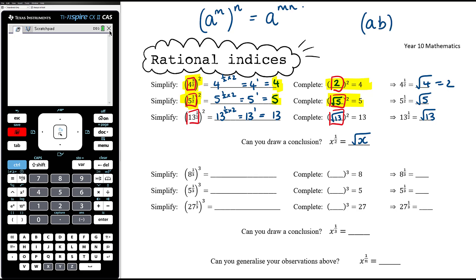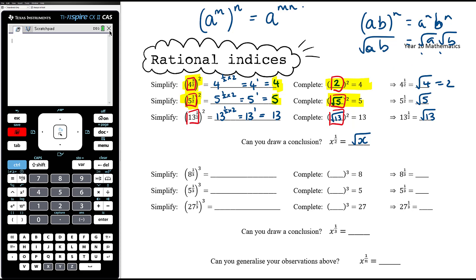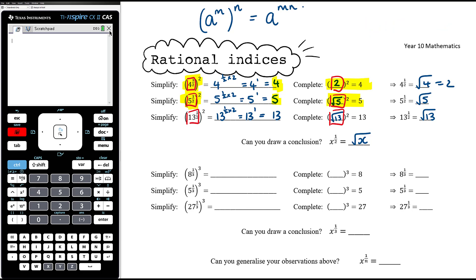For example, a times b to the power of n equals a to the n times b to the n. Similarly, the square root of ab is the square root of a times the square root of b — because square root of ab means ab to the power of a half, which means a to the power of a half times b to the power of a half. It's just following the same index laws. So power of a half means the square root.